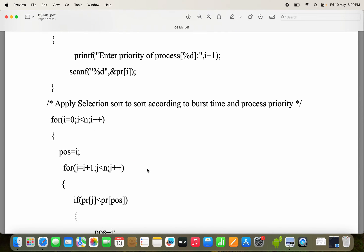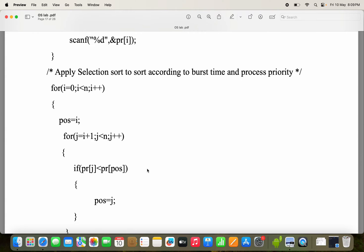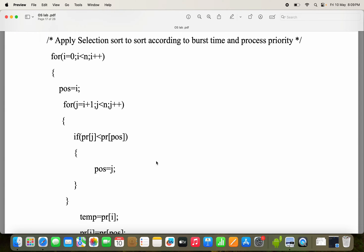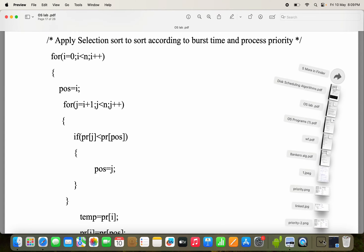Next, we have to apply the selection sort in order to sort according to the burst time and process priority. Here we have to sort priority as well as burst time. I already uploaded a video on selection sort — if you want perfect knowledge on selection sort, please refer the description or first comment. I will share that link. Just in this program, I will show only one iteration logic.